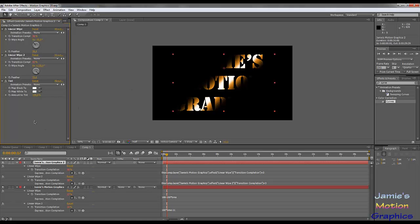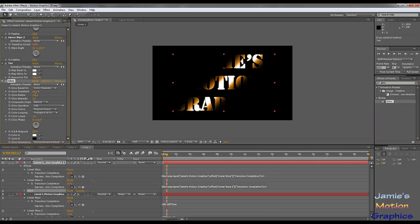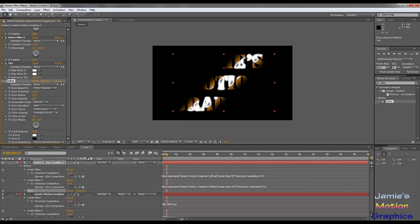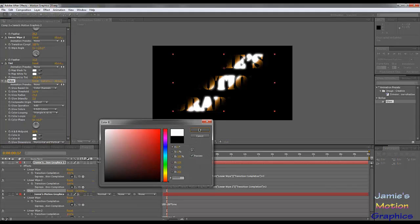We're going to set the feather to 25 — we can always change it later. To brighten it up even more, we'll add a Glow effect, because glow is how you get these extreme, bright colors. Set the Glow Threshold to zero so that everything glows. Set the Glow Radius to 24 and the Glow Intensity to 2 so it becomes really bright. Then set the Glow Colors to A and B colors, which brightens it up even more — possibly even a little too bright, but you can edit the colors to taste.